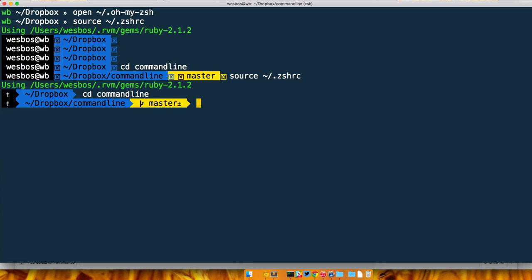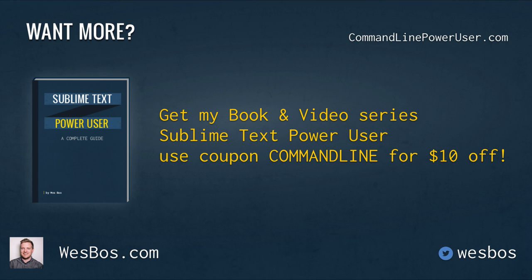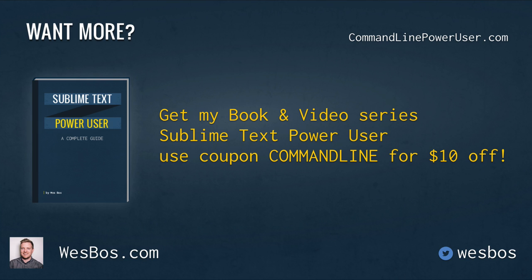I hope you enjoyed that. Make sure you check out my book and video series Sublime Text Power User at sublimetextbook.com. Use coupon code commandline for 10 bucks off. As always, make sure to subscribe and follow me on twitter at wesbos. Talk to you again soon.